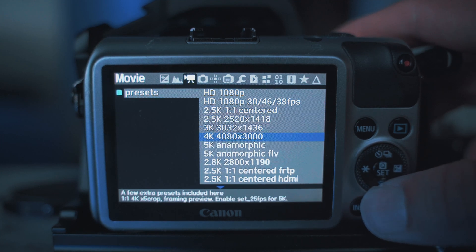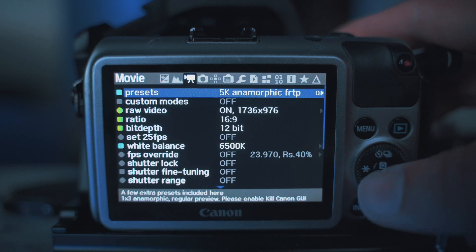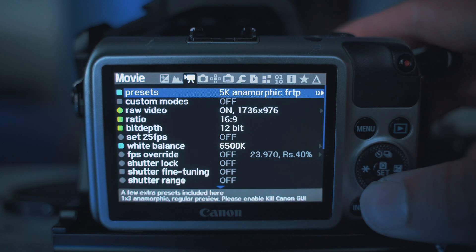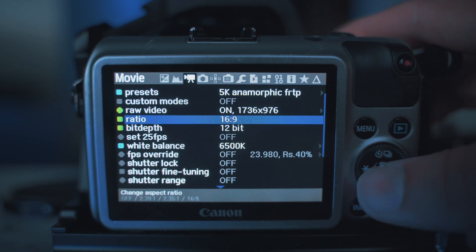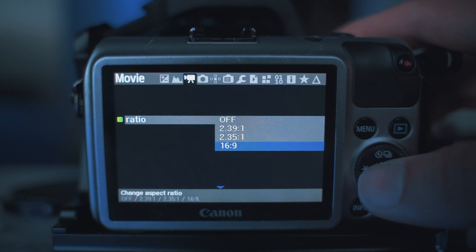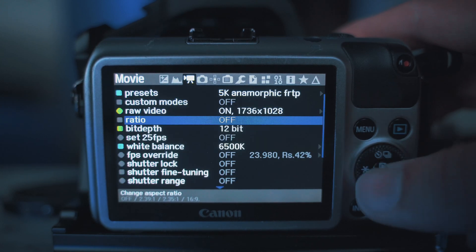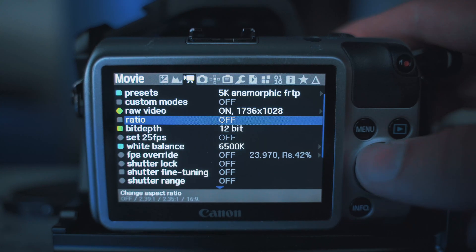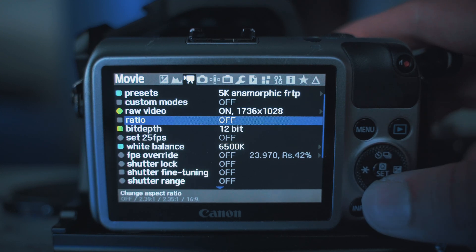Select FRTP — that's what you want. Also, you'll want to turn your ratio off: not 16:9, not 2:3 — none of these. Have it turned off.